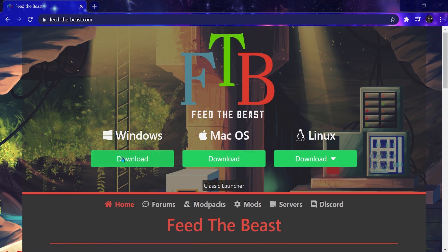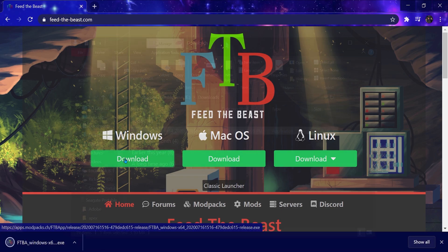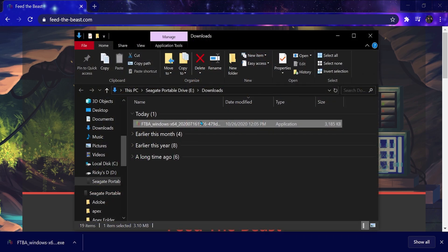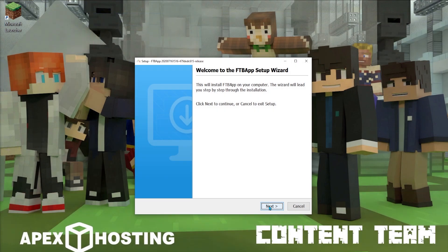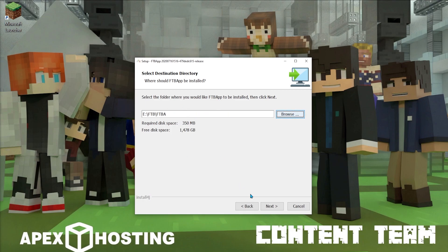First, open the Feed the Beast website and click on the Download button under Windows. Once it's downloaded, run the .exe file. When it loads, click Next. You may change the directory from default if you want, but then you'll click Next again.